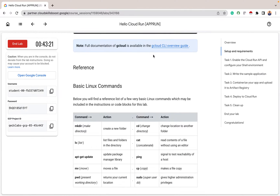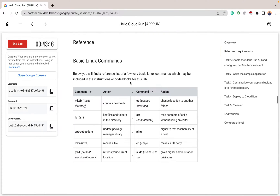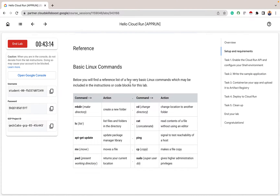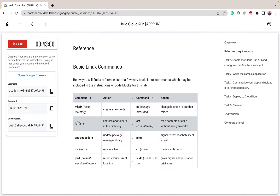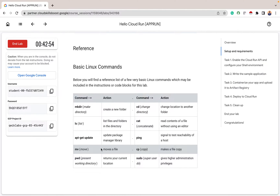You can check out the documentation of gcloud if you like. Since we are running this as a container lab, here are just some basic Linux commands that can be of help to you. mkdir makes a directory — it's to create a new folder. ls stands for list, and the action is to list files and folders in the directory. apt-get update is to update the package manager library.